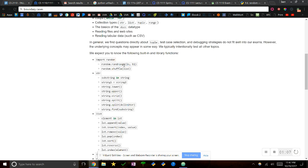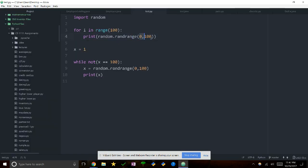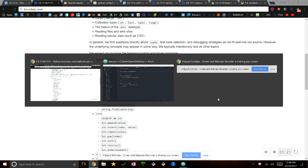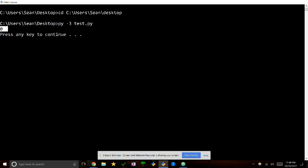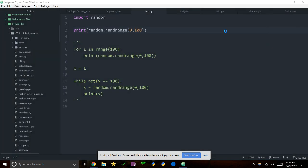Basically what randrange does is you pass in a low value and a high value, and it'll print out a random number. I'm going to comment this out and print randrange from 0 to 100 — that's going to print out some random number between 0 and 100. We got 0, then 32, then 69. This is going to be different every single time because it's a random number.